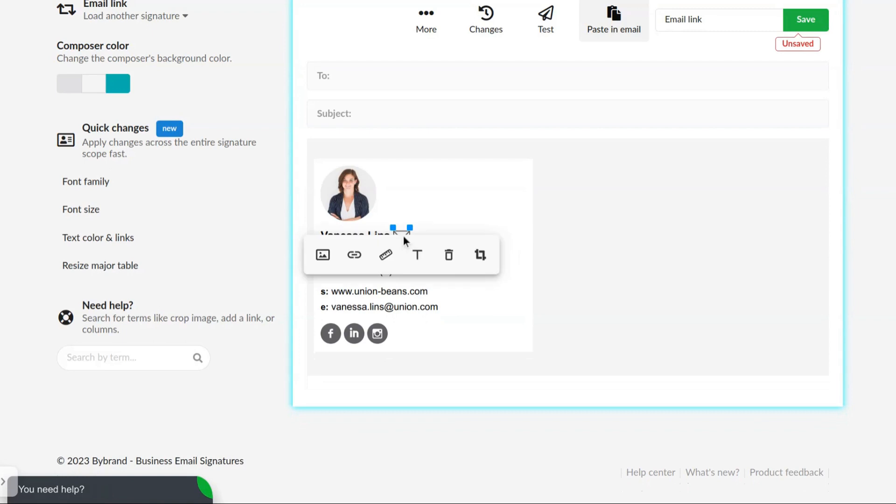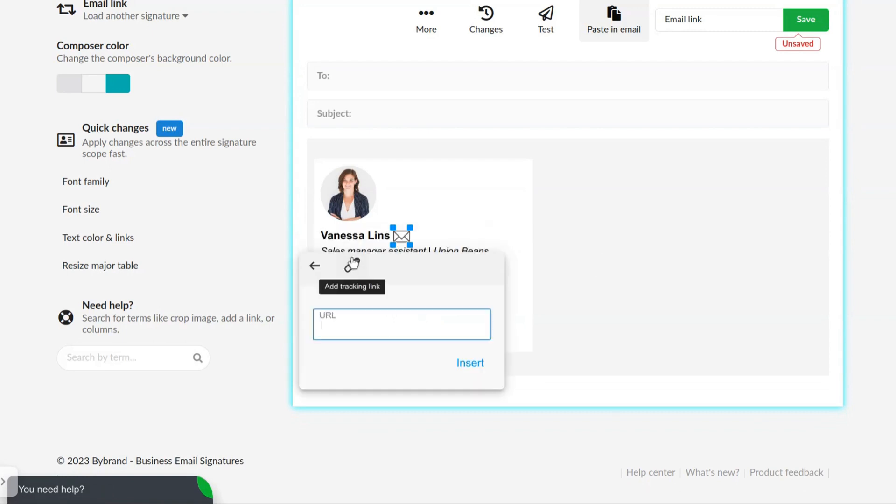Again, click on the anchor icon and add the URL similar to the previous step.